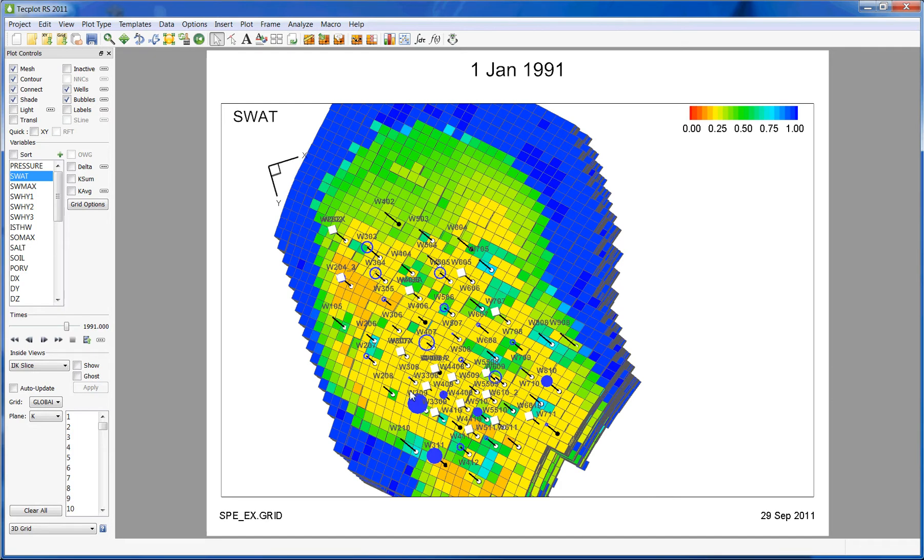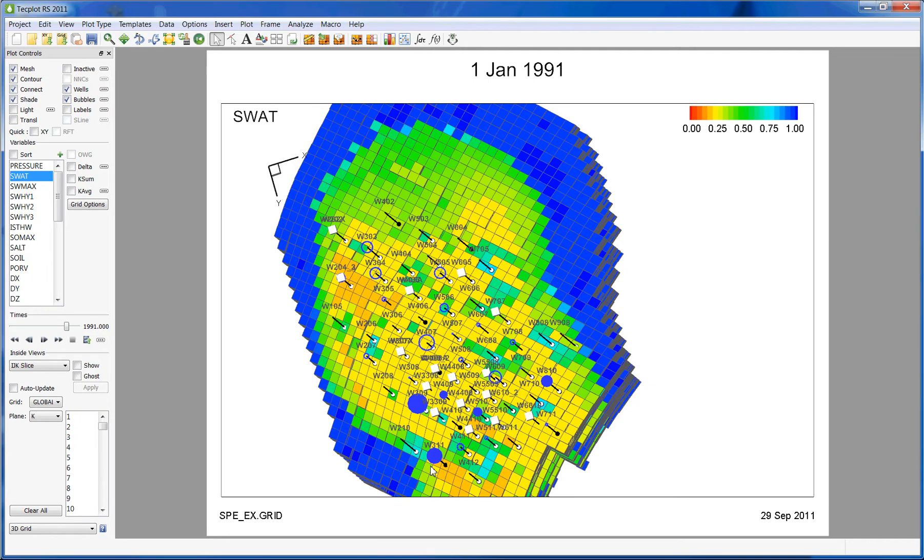As an example, let's take this specific part of the reservoir. We can see that the water is overproducing in this area. One of the reasons for this might be because the permeability in this region is too high.